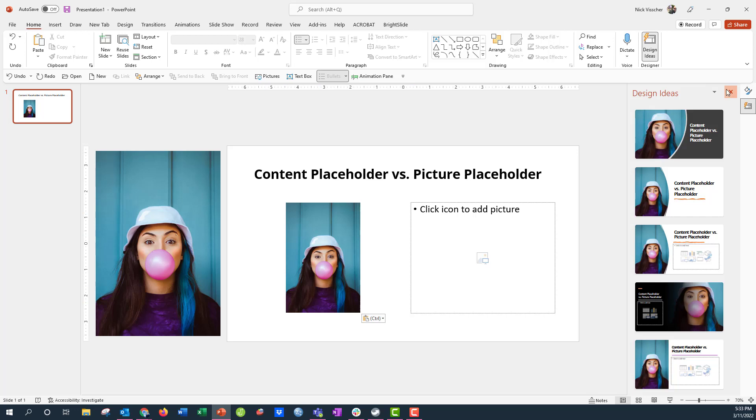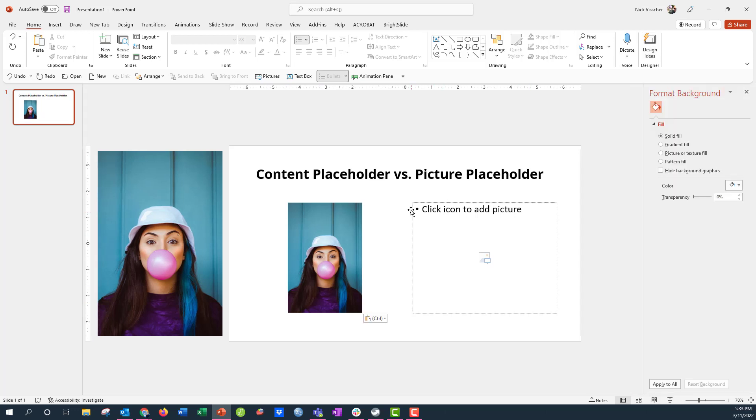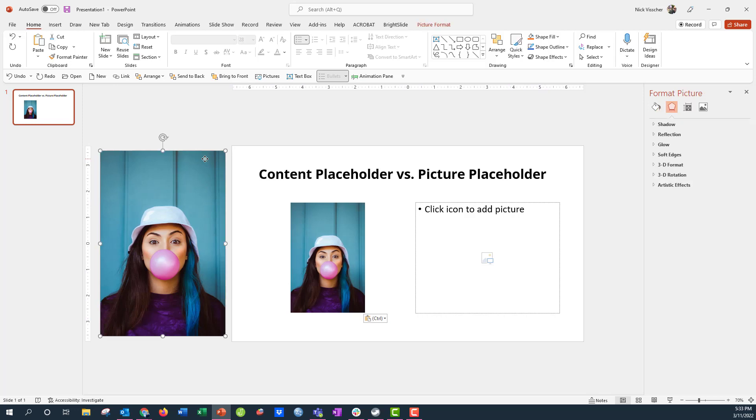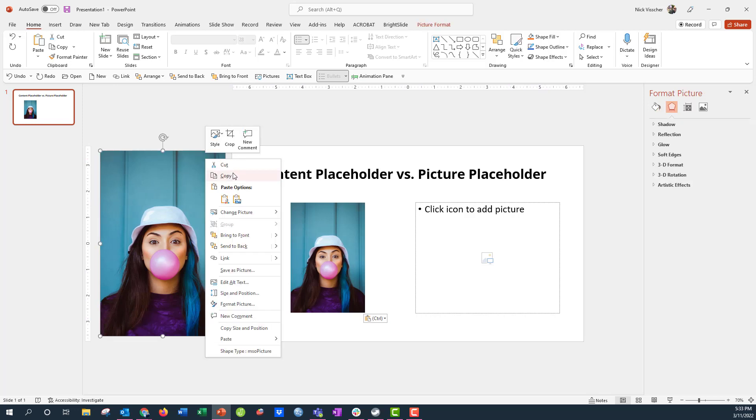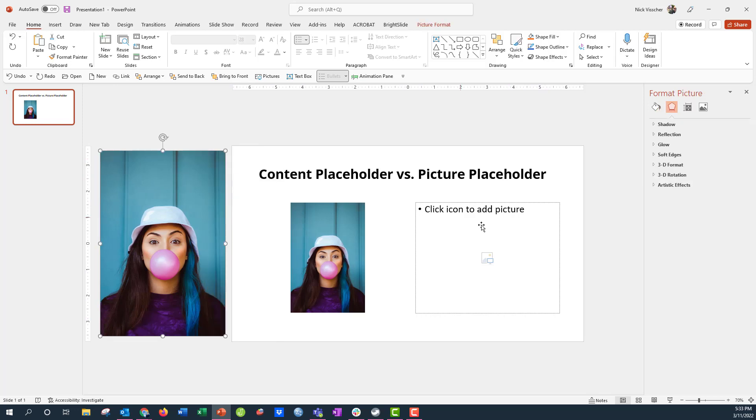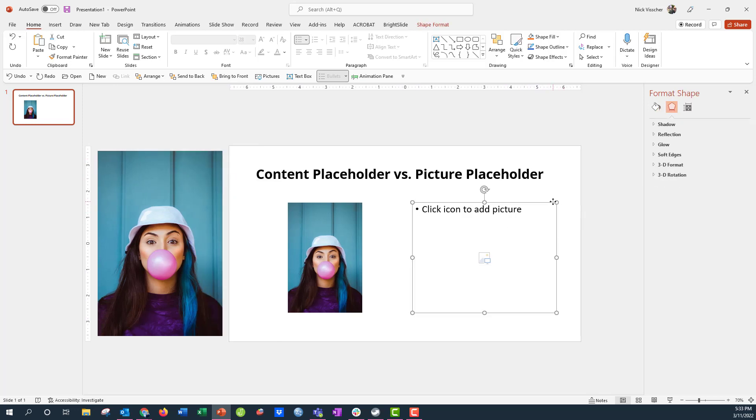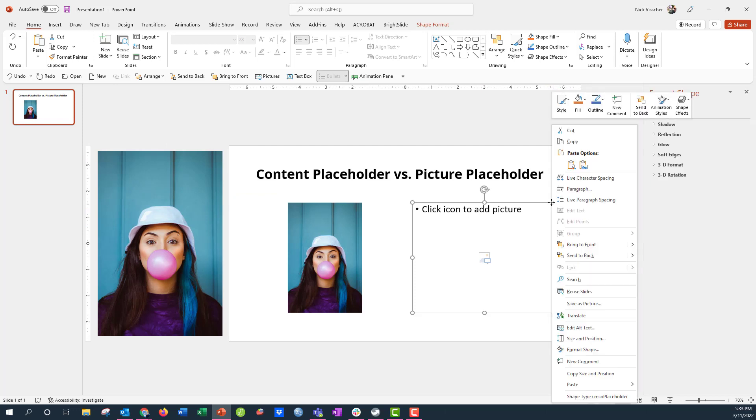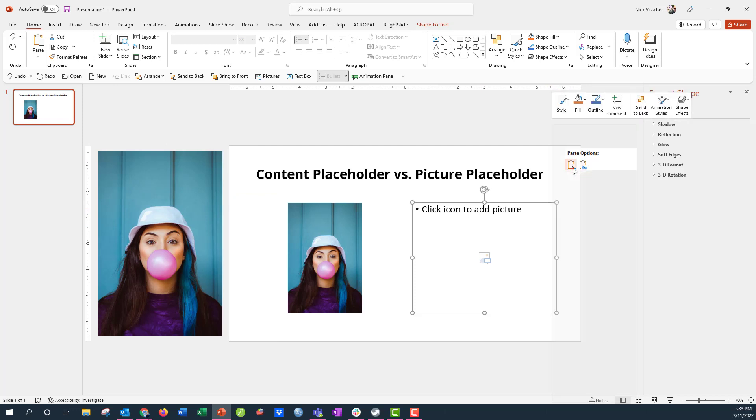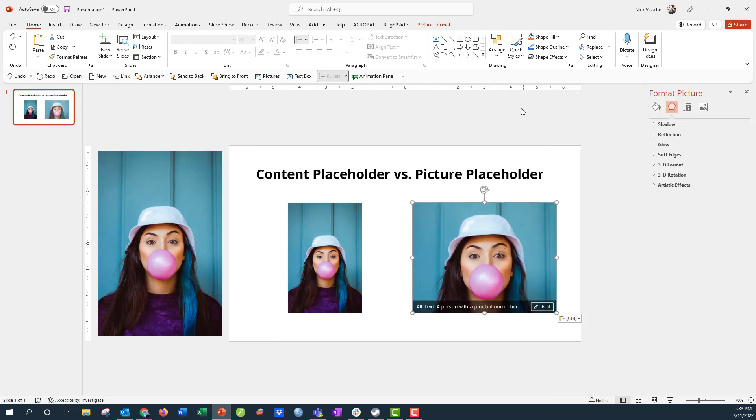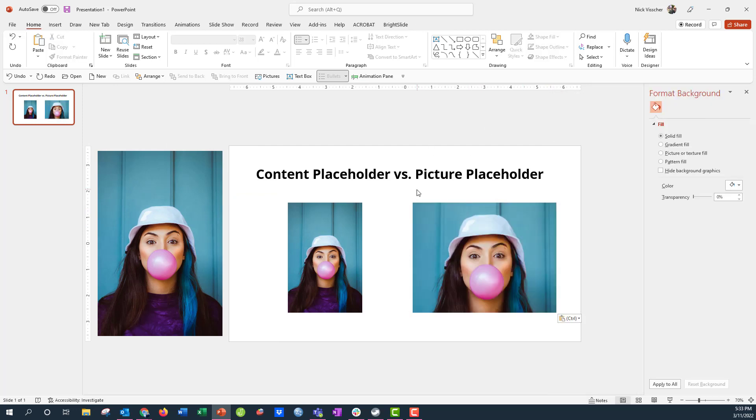But if I put it into the picture placeholder, it should fill the entire area of this square. So let's try the same thing. Right-click, copy, and I'm going to activate the box. I'm going to right-click and I'm going to say paste. And there you go. You see the photo fills the entire area of that placeholder and crops the photo just a little bit too.